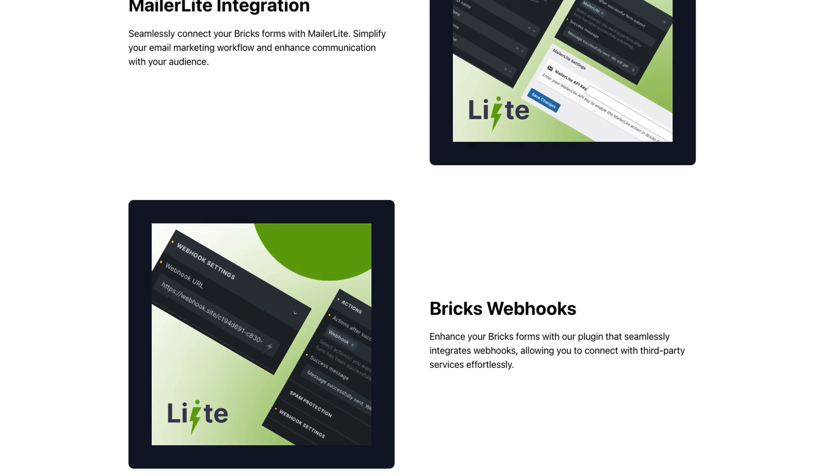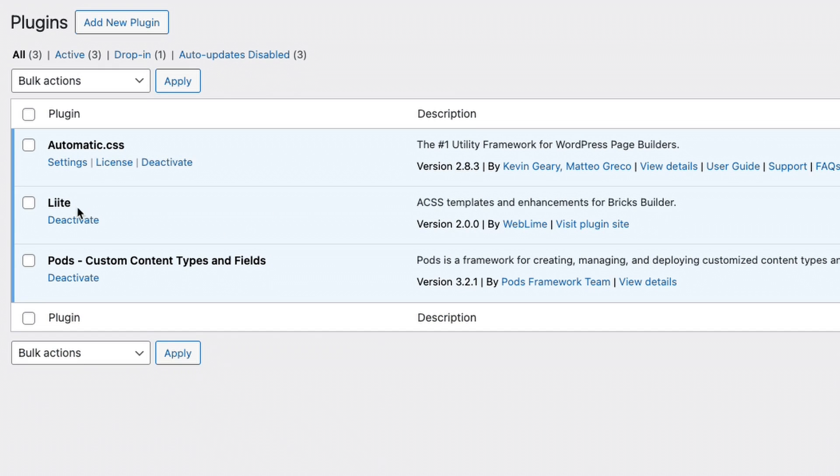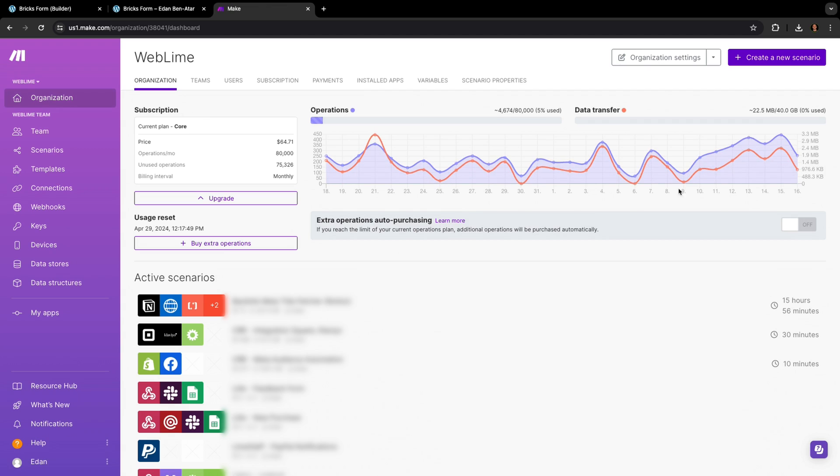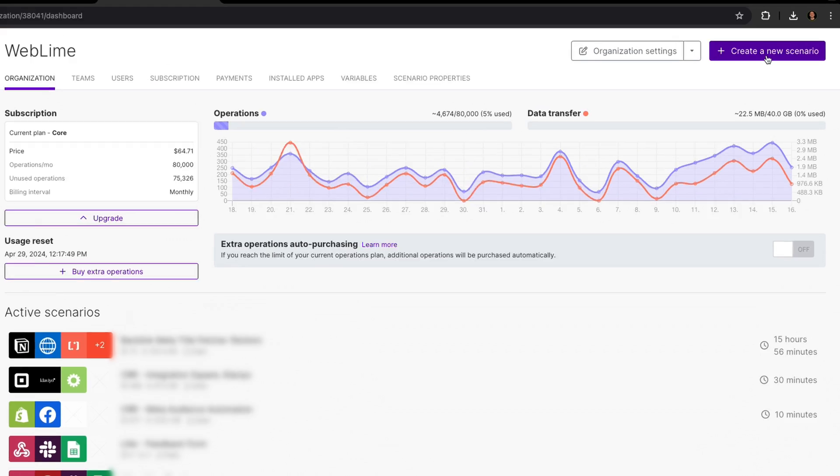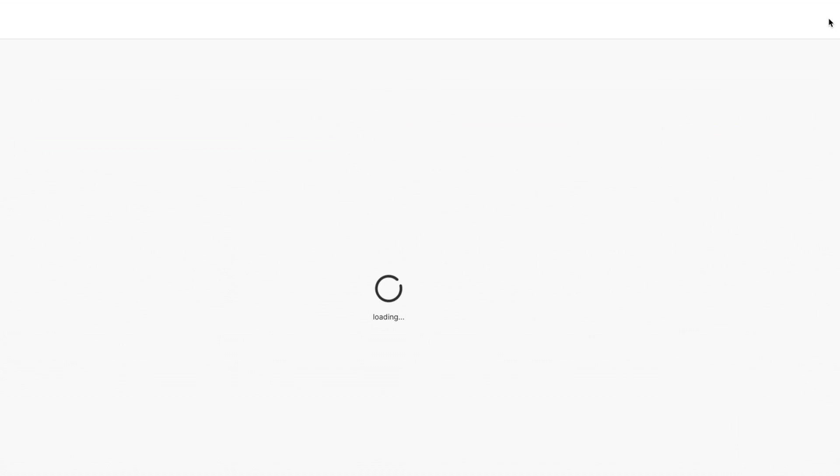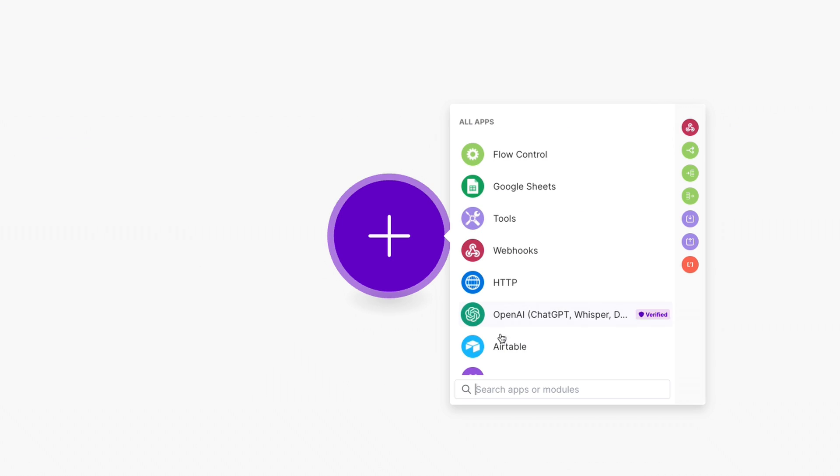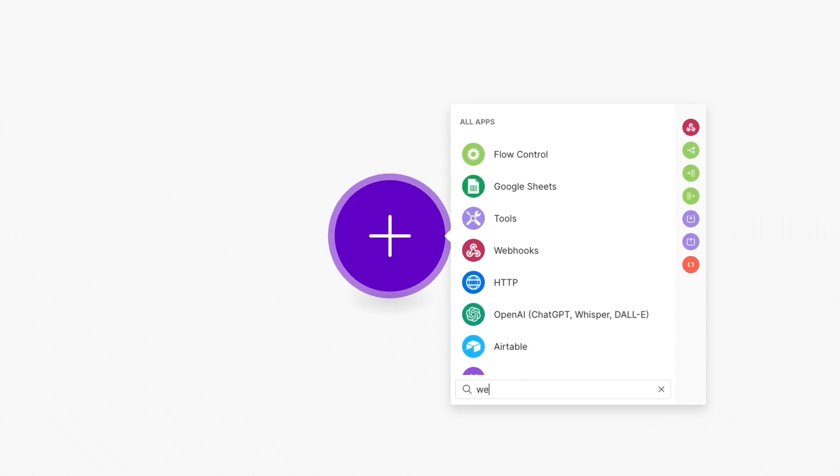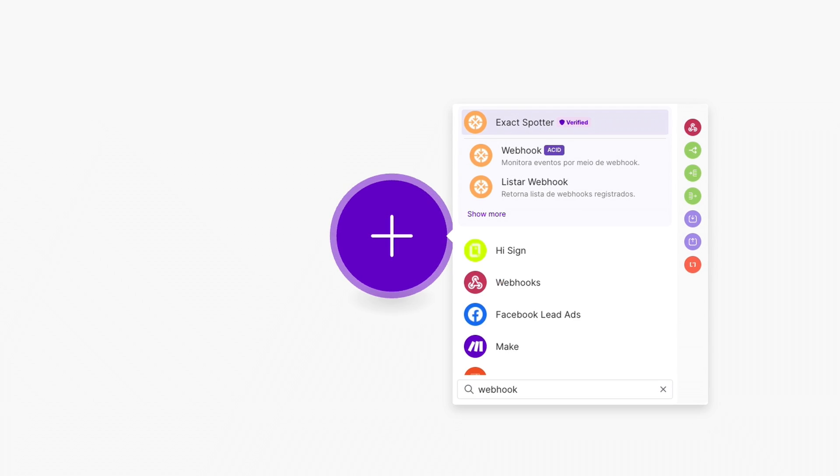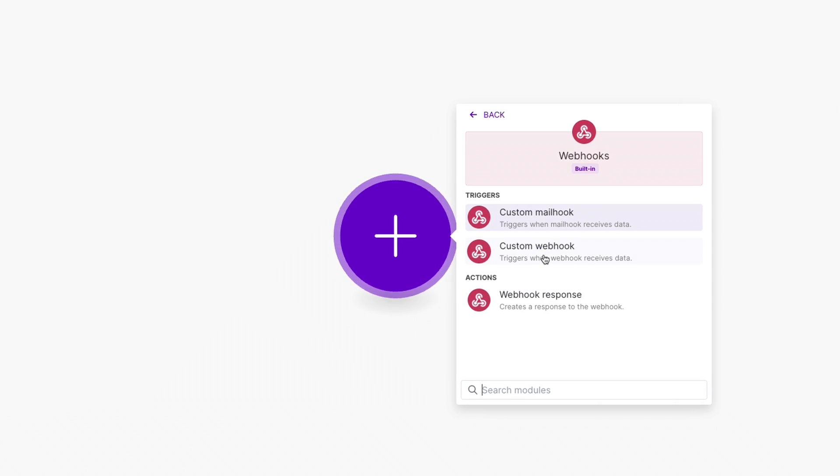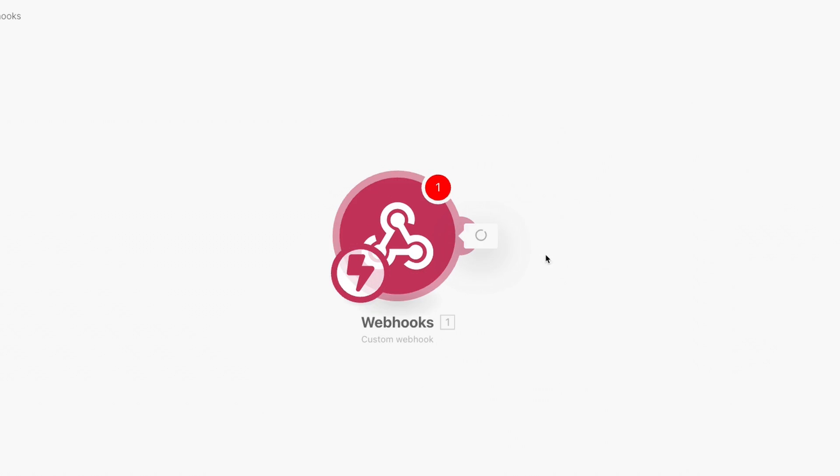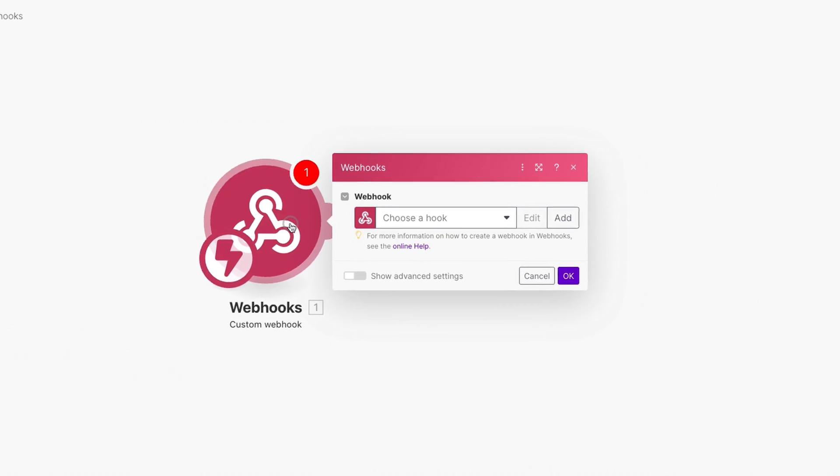So to do this with Lite, we simply need to install the plugin and activate it. Then we'll need to go to Make and create a new scenario. In the scenario, click on the initial module that gets the entire process going. Search for webhook and select the custom webhook option.